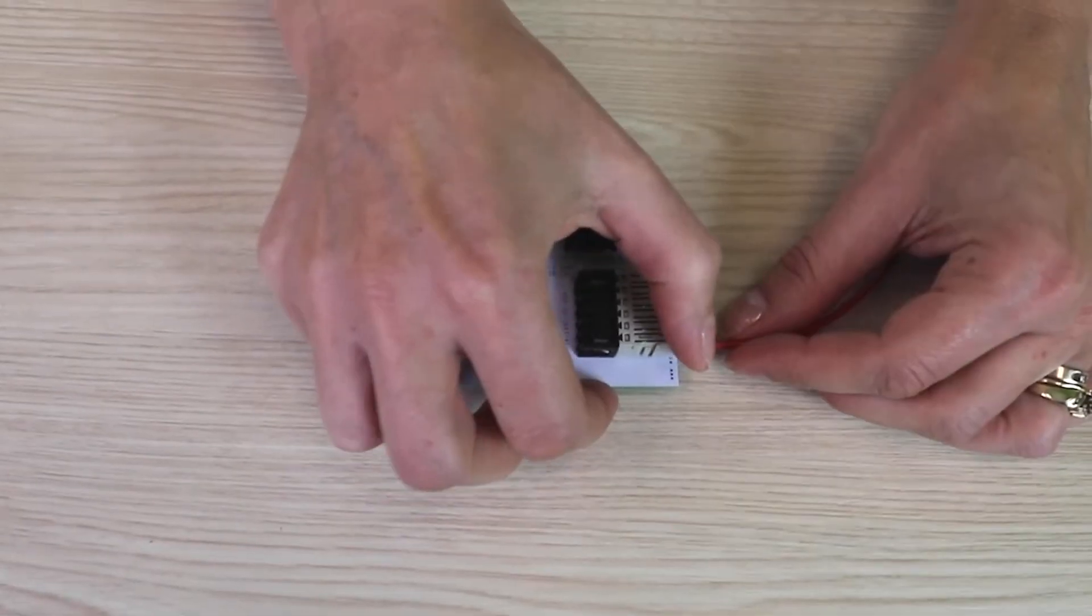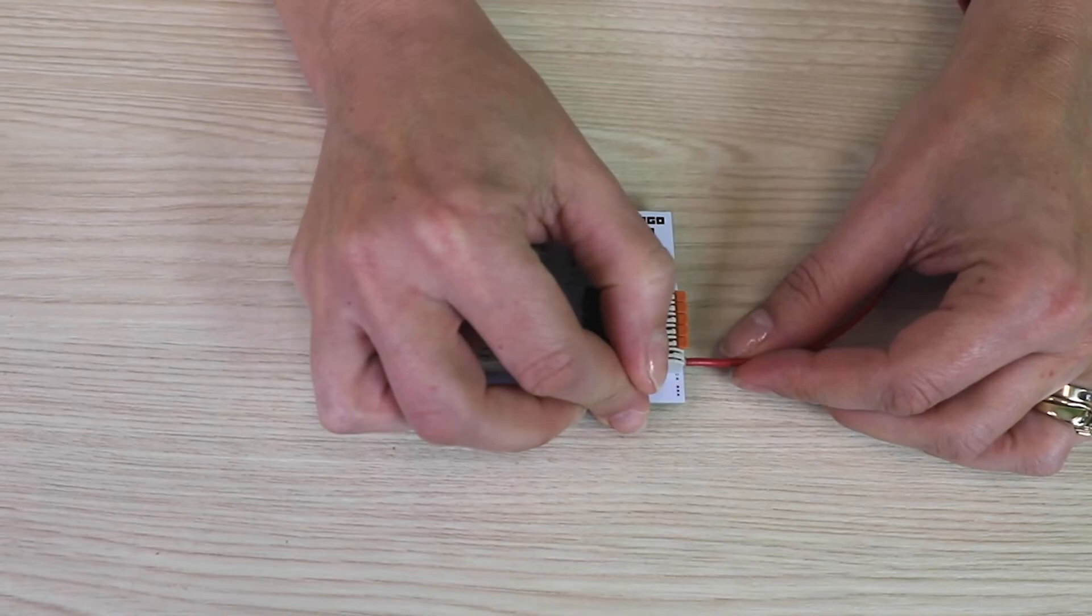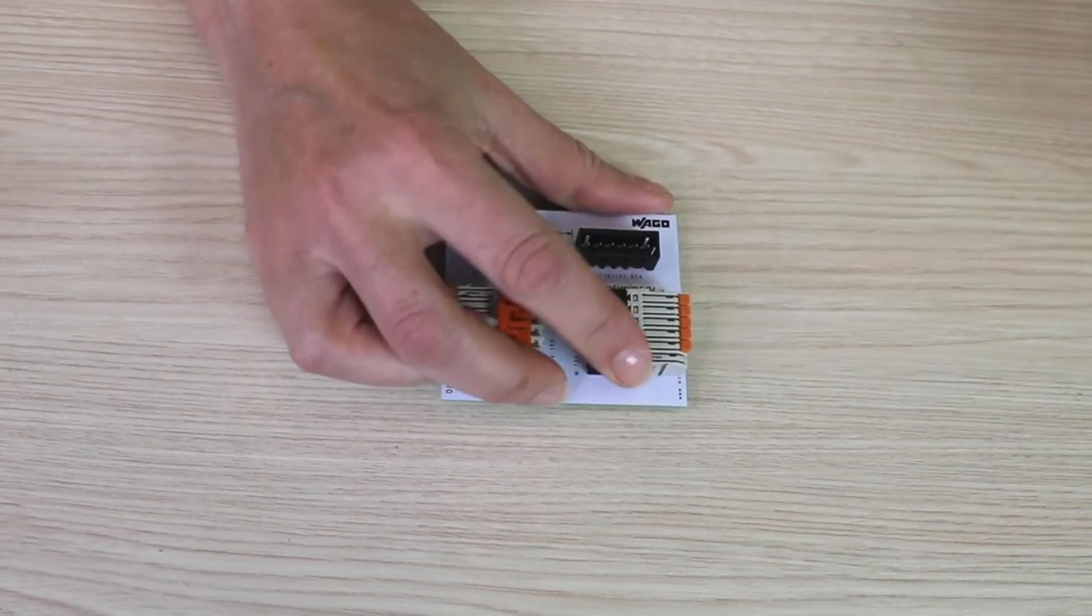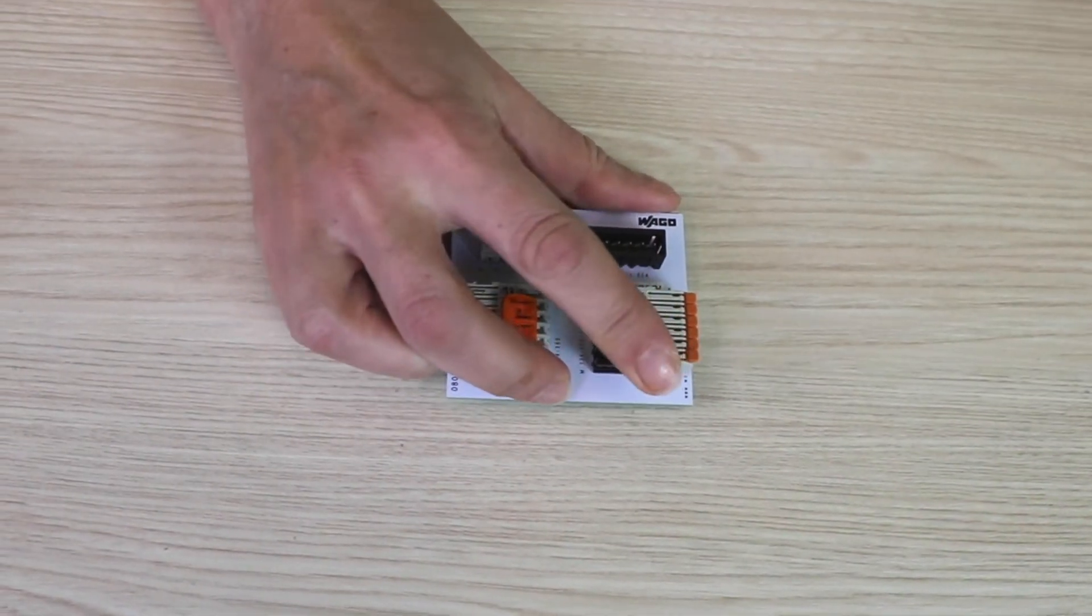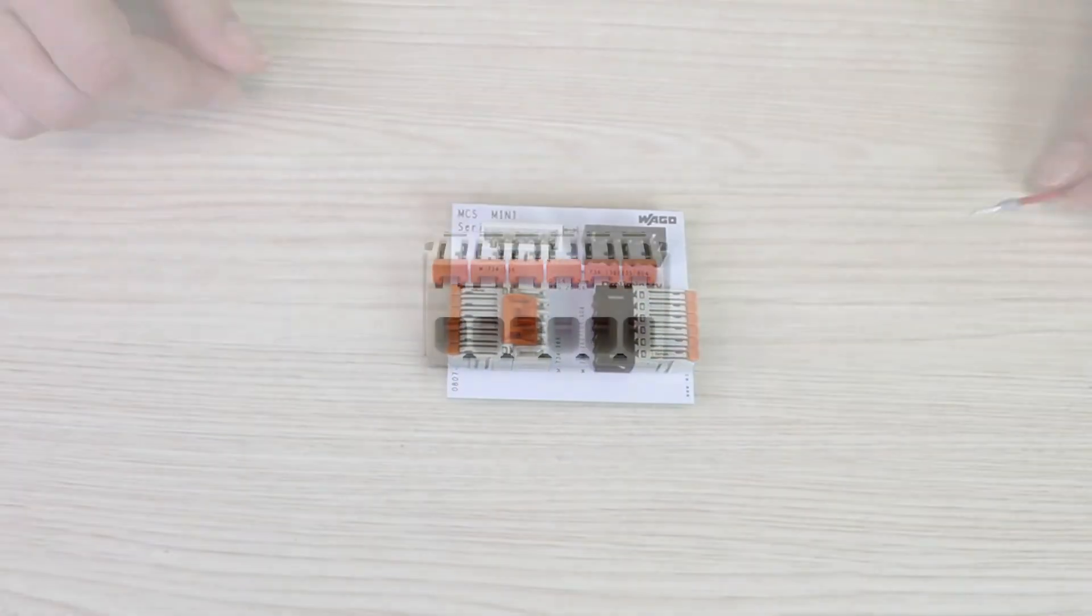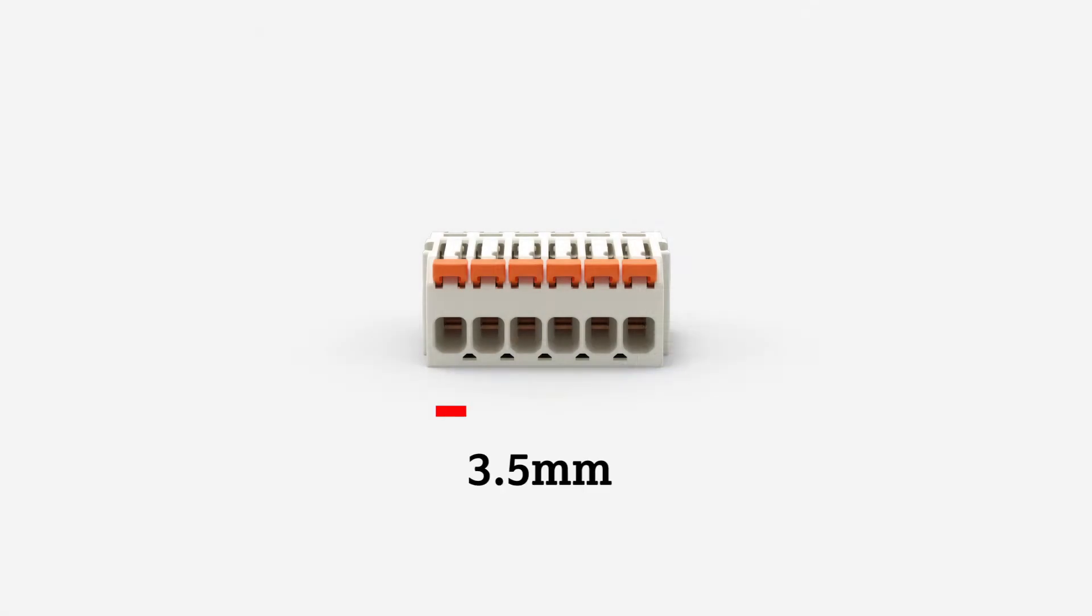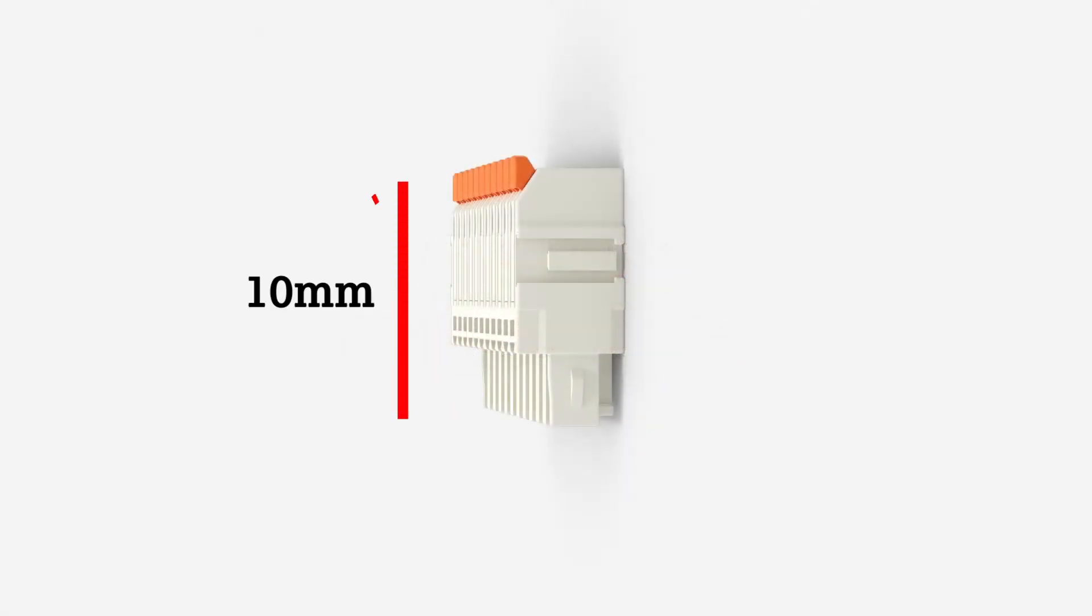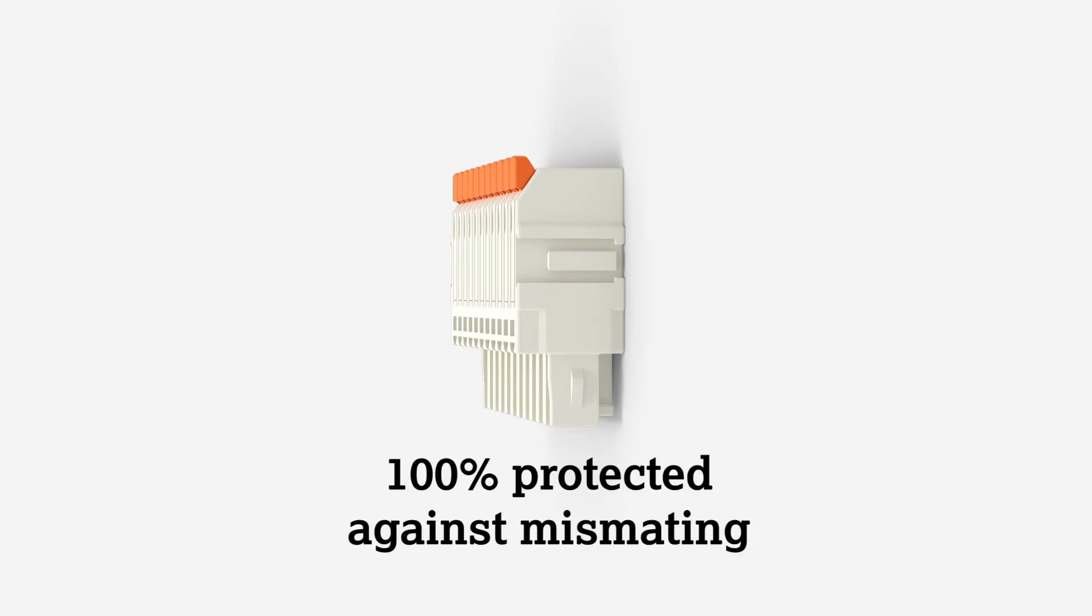Removal of the wires is just as easy. No tools needed even when the connector is plugged in. At 3.5mm pin spacing and just 10mm in height, this compact design is 100% protected against mist mating.